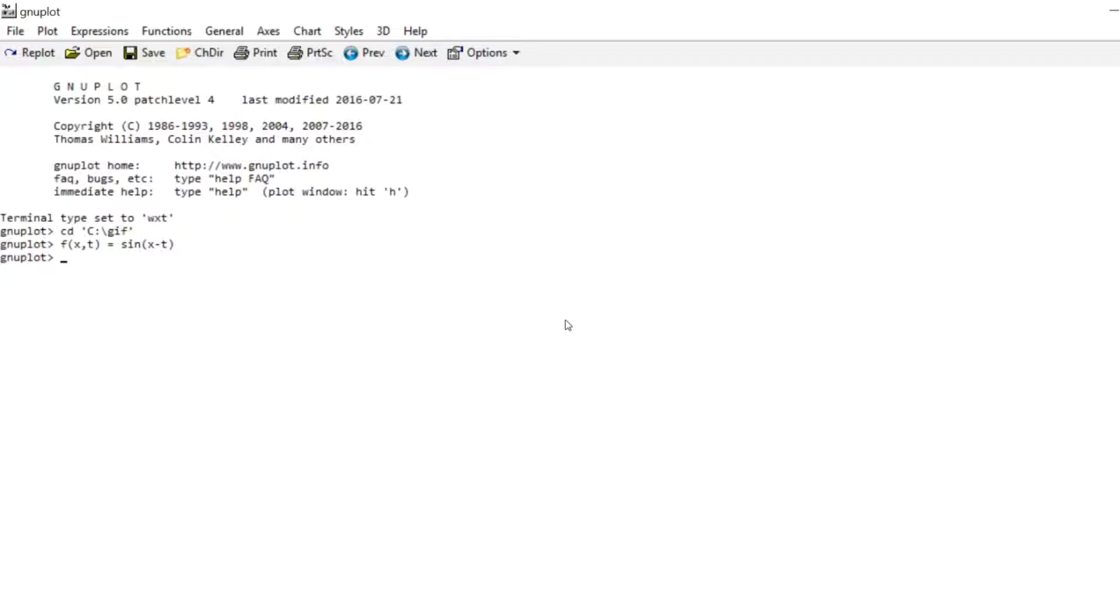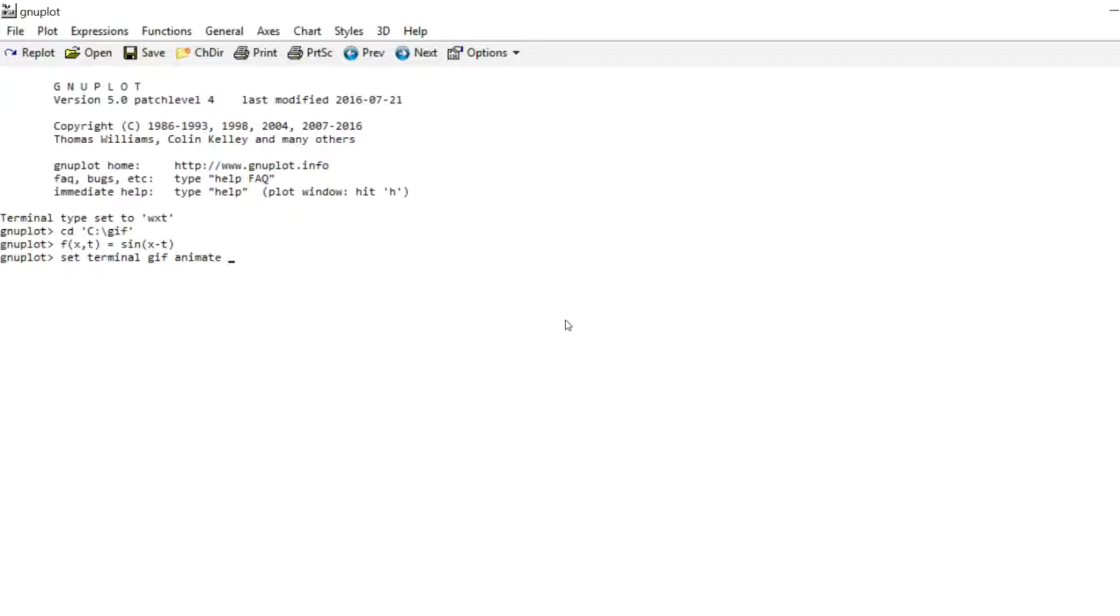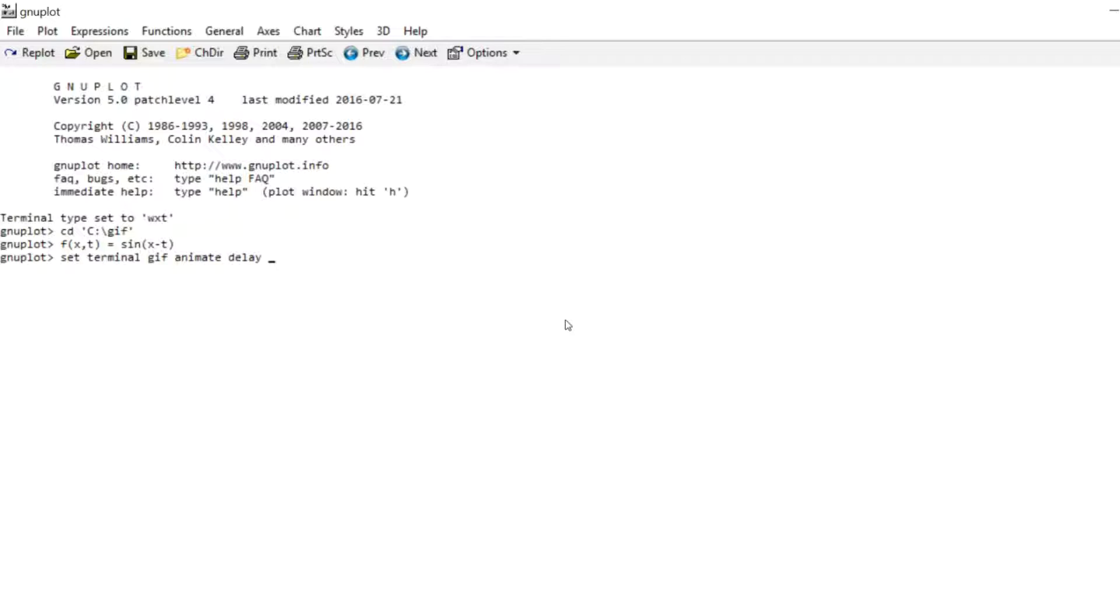And I want to animate this in a GIF file. So there's a GIF terminal that we now call and if you want an animated GIF it's important to include that keyword animate otherwise you just get a static image. And then you can use the command delay and specify the duration of each frame in one hundredths of a second. So the default option here is 5 which would give a frame rate of 20 frames per second. I'm gonna go with 4 so I want 25 frames per second.